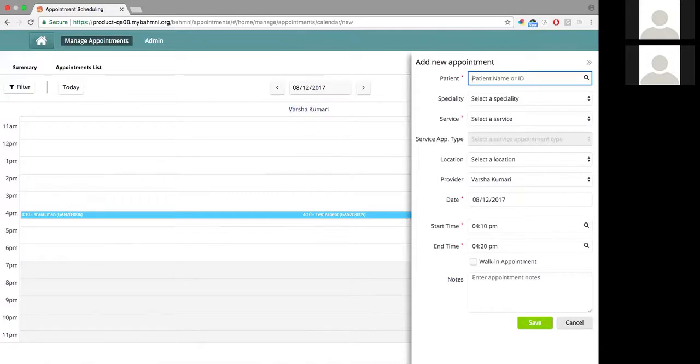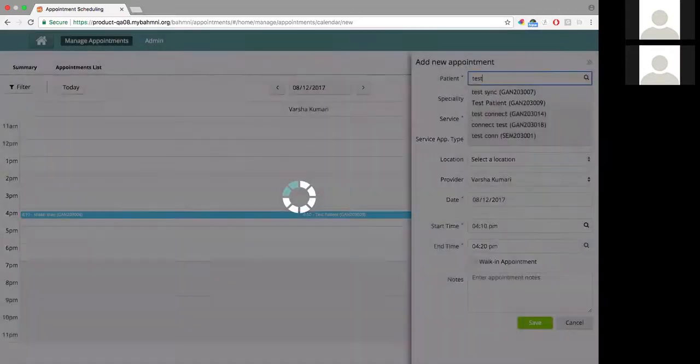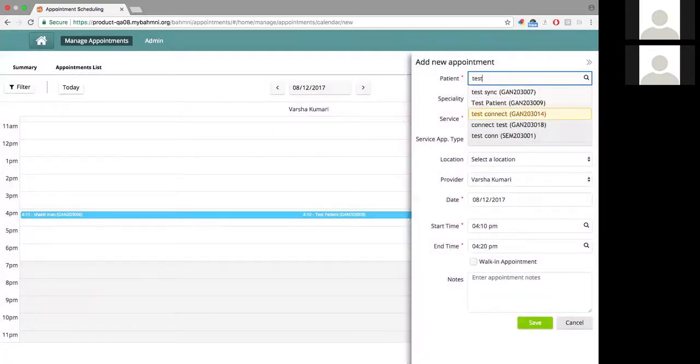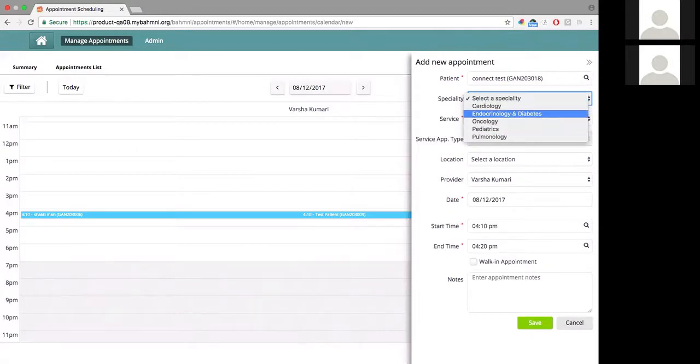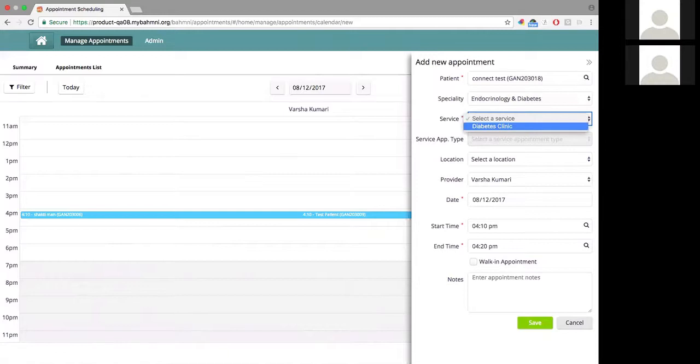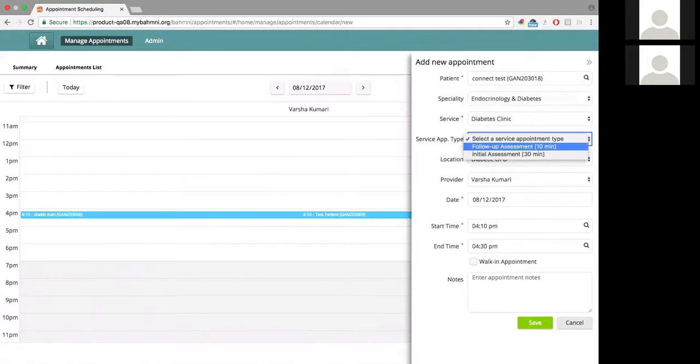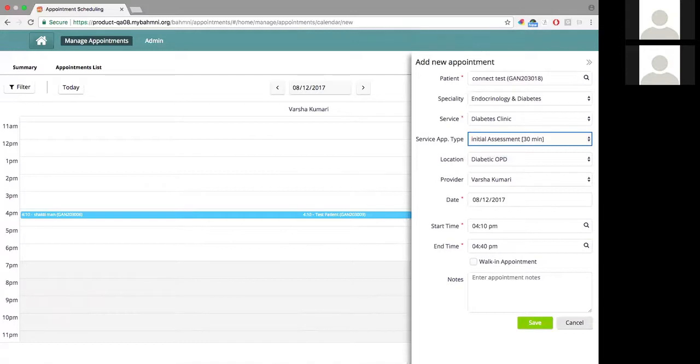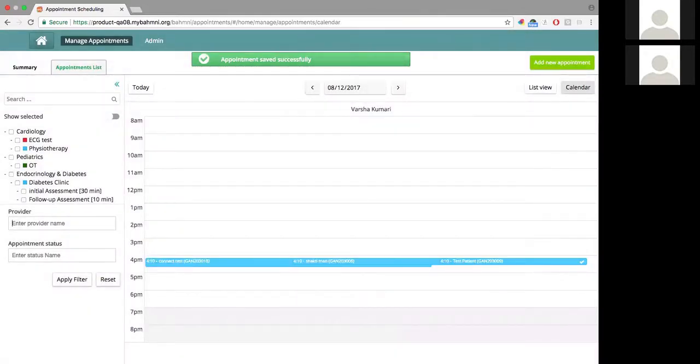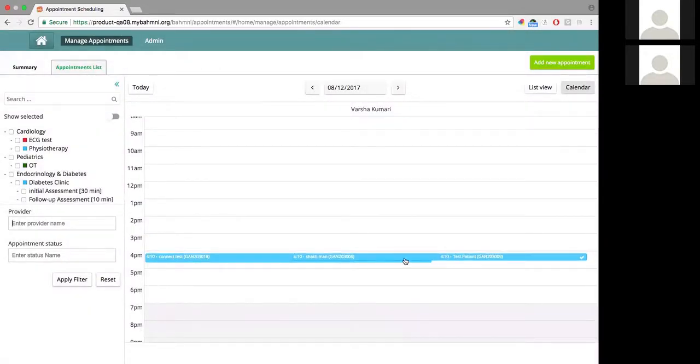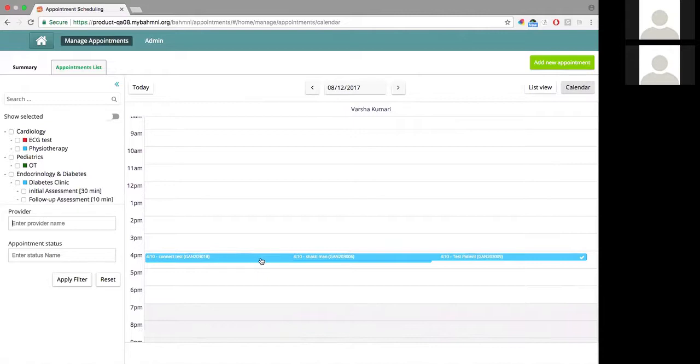I'm going to book another patient here. Say I book a patient named Connect Test, and I am booking this patient for a diabetes service for initial assessment. I'm going to let the same slot be there. So this is the appointment that we've just created.